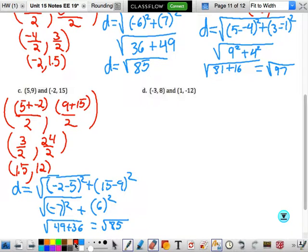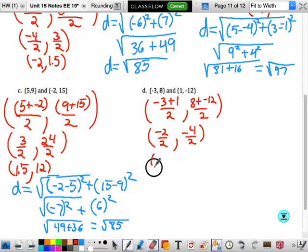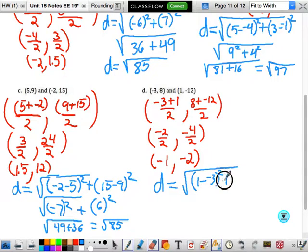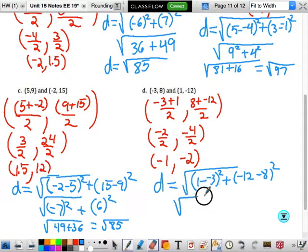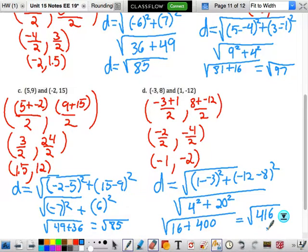For the last one, the midpoint would be (negative 3 plus 1) divided by 2 and (8 plus negative 12) divided by 2 — that's negative 2 divided by 2 and negative 4 divided by 2 — so the midpoint is (negative 1, negative 2). For the distance: (1 minus negative 3) squared plus (negative 12 minus 8) squared — that's 4 squared plus 20 squared, which is 16 plus 400, so the square root of 416. We could do that on our calculator and round as appropriate. And that's a wrap!